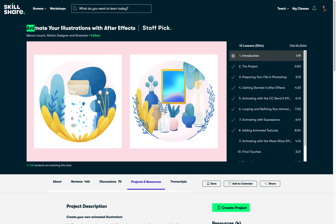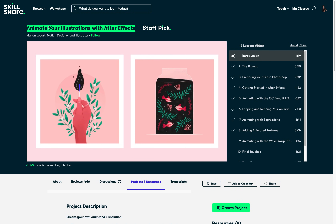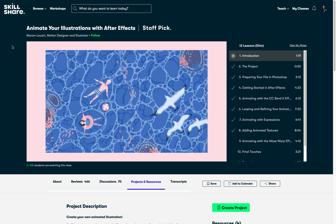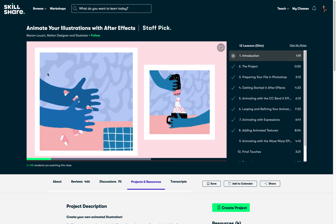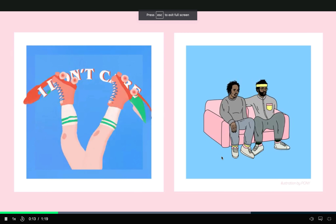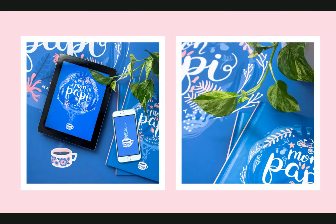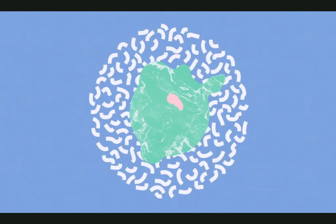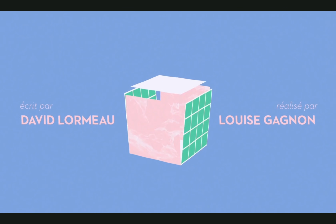I have recently started a class on Skillshare called 'Animate Your Illustrations with After Effects' by Manon Luart. And although I'm a PowerPoint user, I never miss a chance to learn from other creators using other programs, and in this case it's After Effects. Manon has used several awesome techniques to make her illustrations alive, such as bending, looping, easing and adding expressions. All of this inspires me to create something similar in PowerPoint. So definitely check out this class if you'd like to bring your illustrations to life.